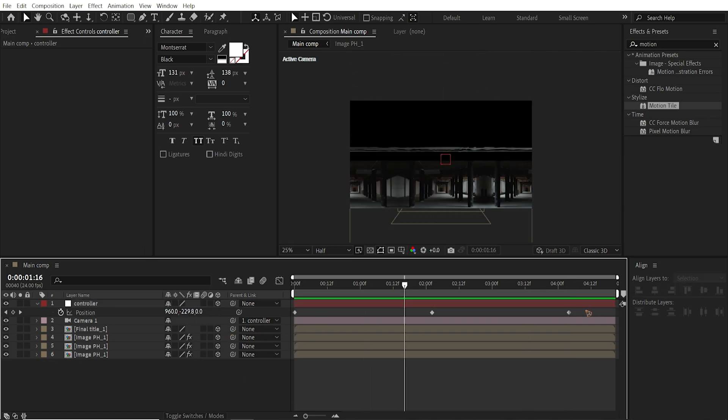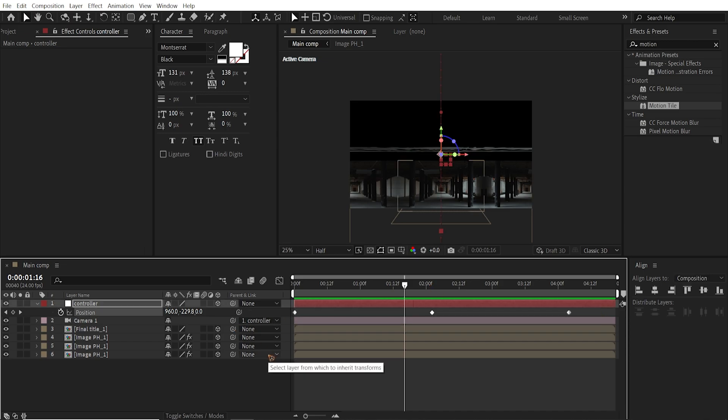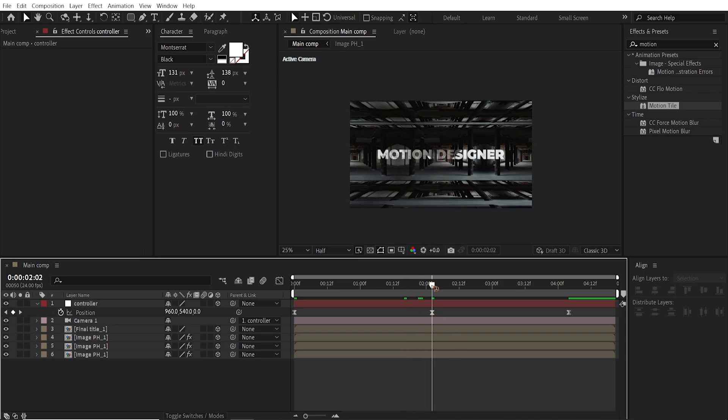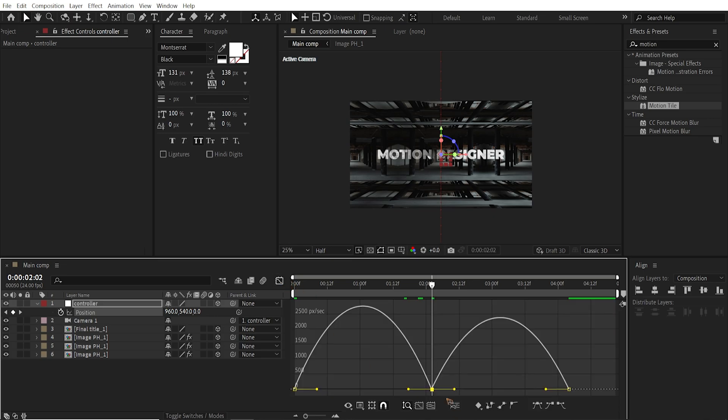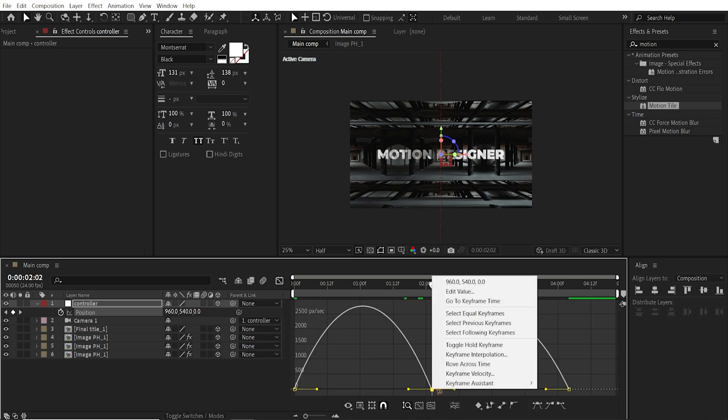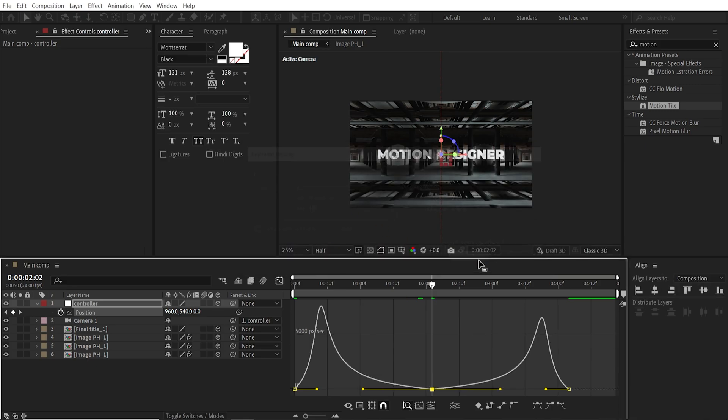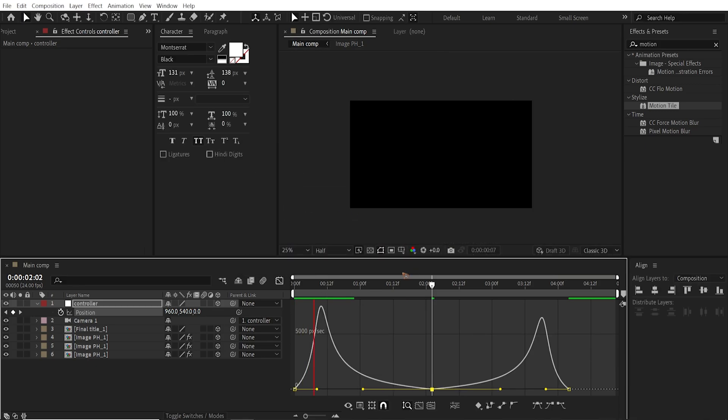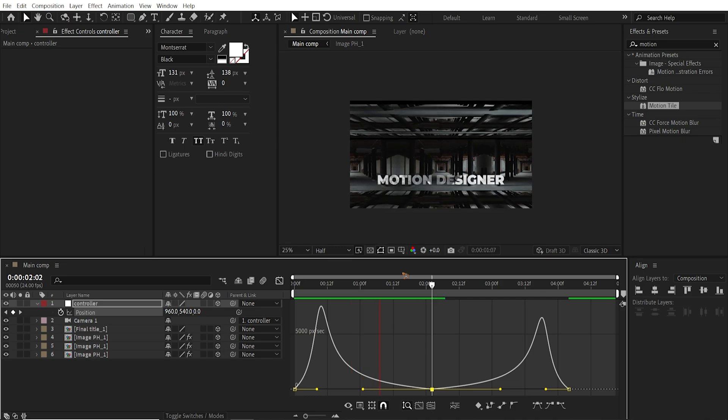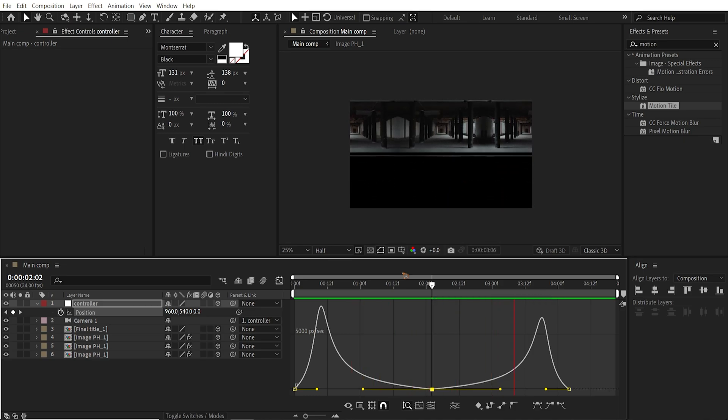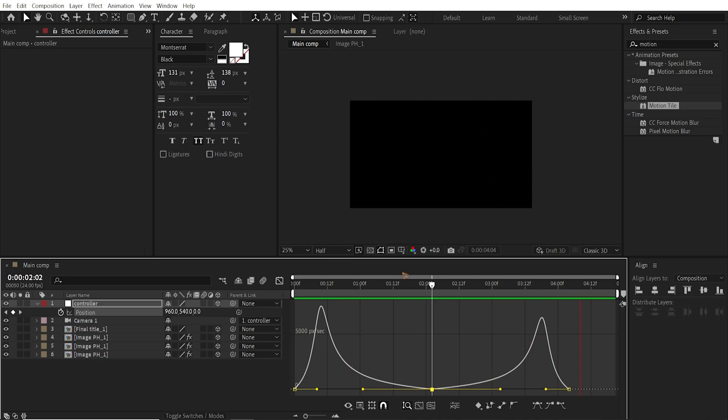So once you're done with that, select all the keyframes. Hit F9 for easy ease. And select this middle keyframe. And if you go to the graph editor, I'm going to right click on this point. Go to Keyframe Velocity. And I'm going to set this influence to 100, both to 100. Hit OK. And if you play it back now, you see a very cool movement.